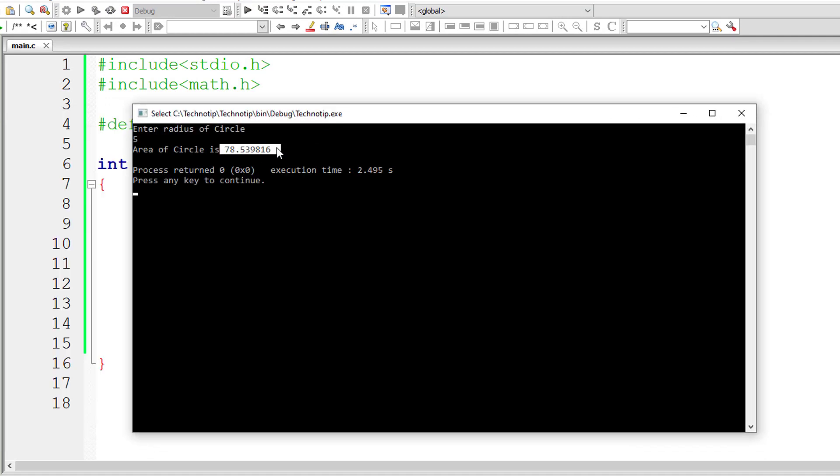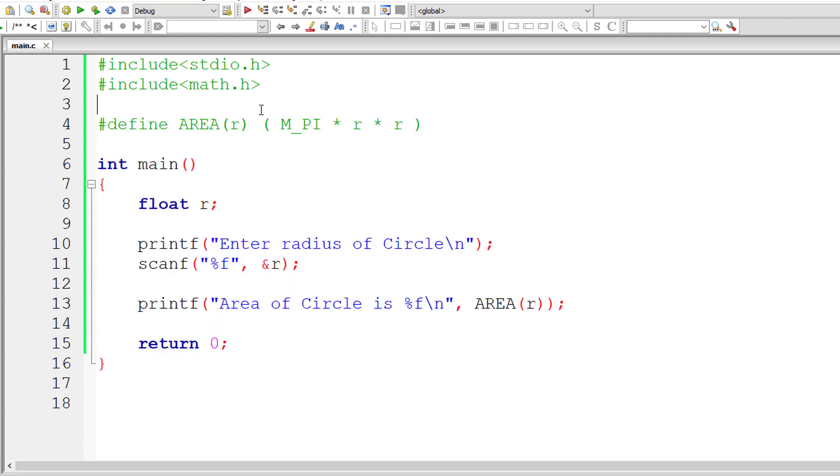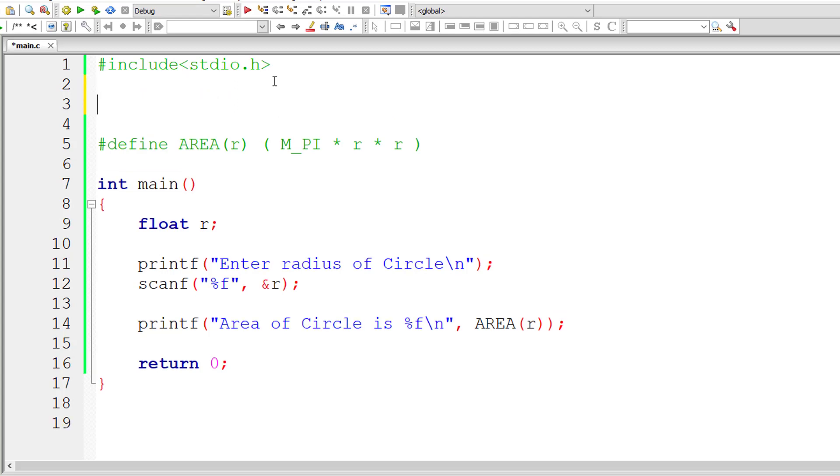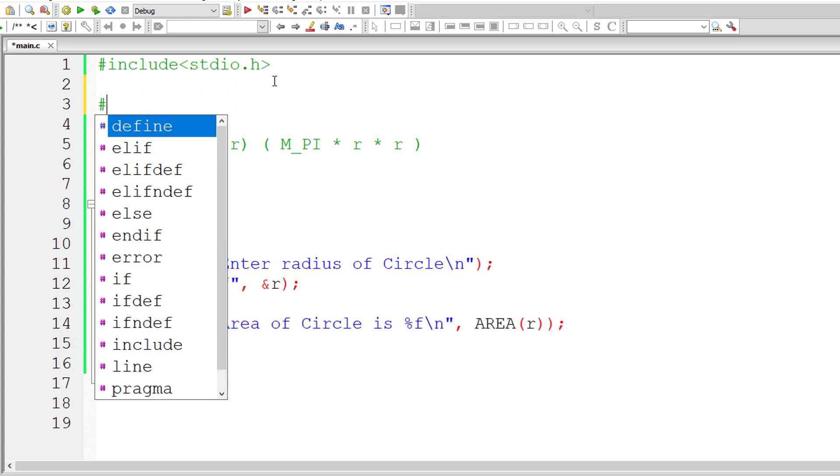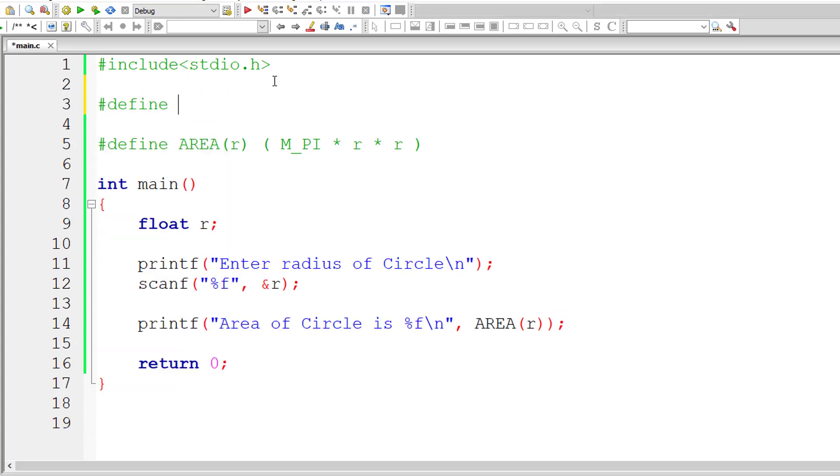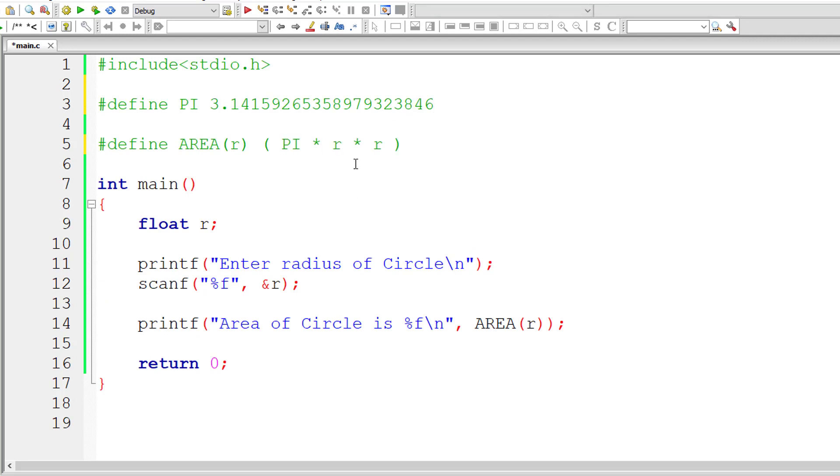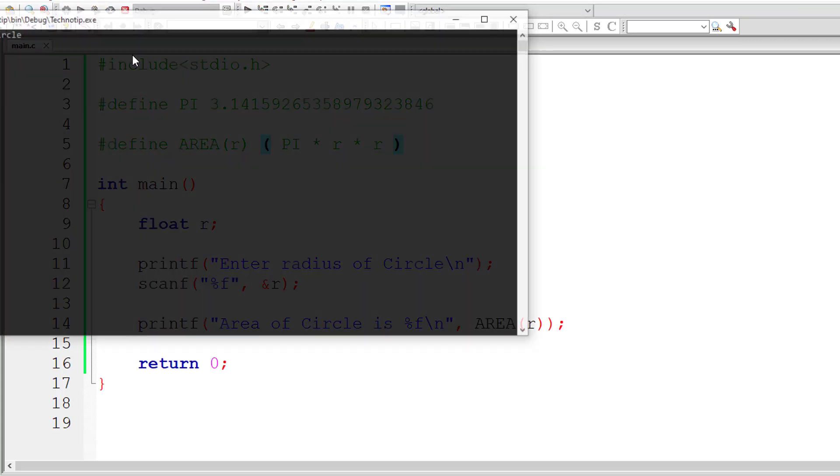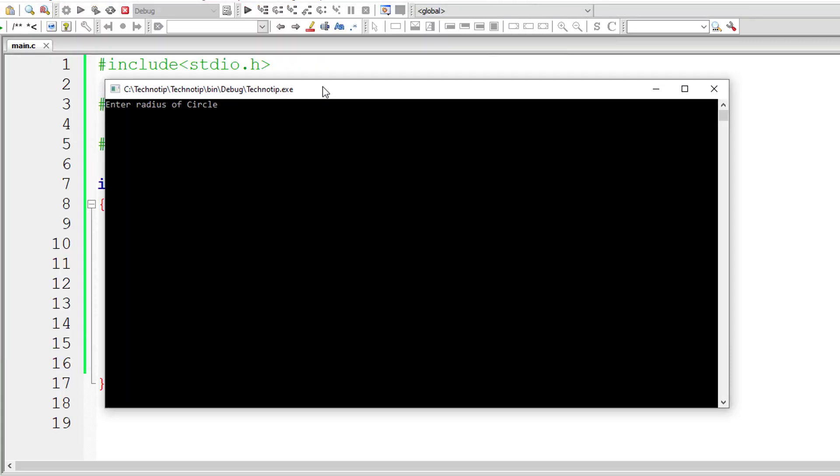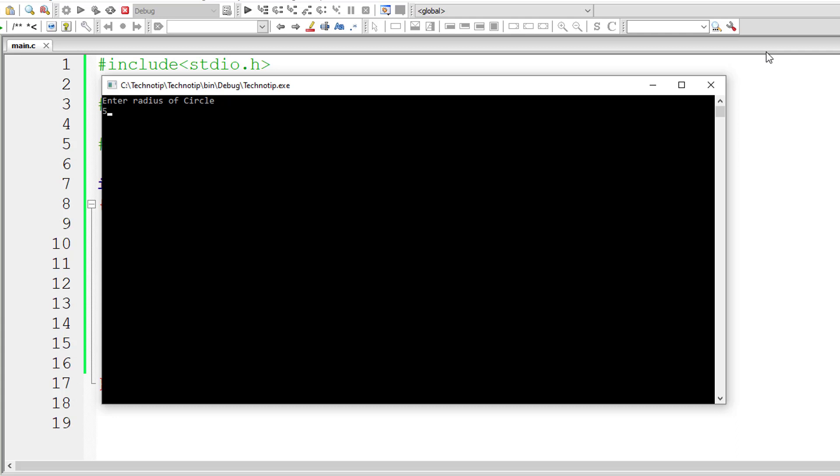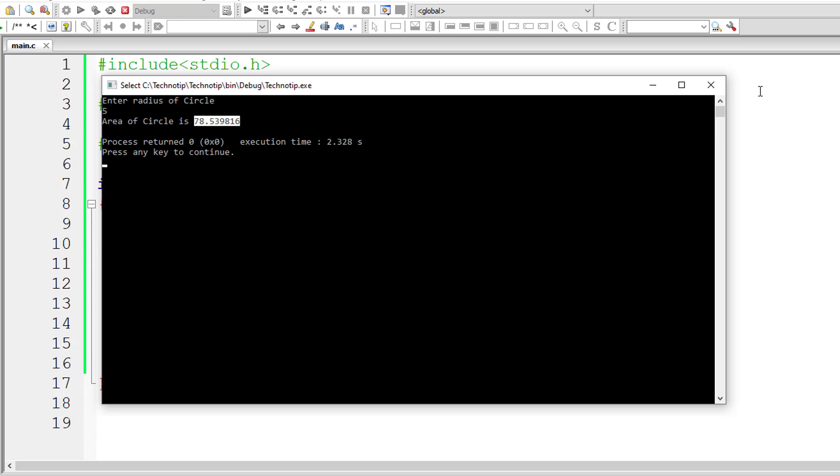Now let me remove this header file and #define PI, and input this value as macro expansion. Let me use this PI macro template here. Now let me compile and execute the program once again. For radius 5, the area of circle is 78.539816.